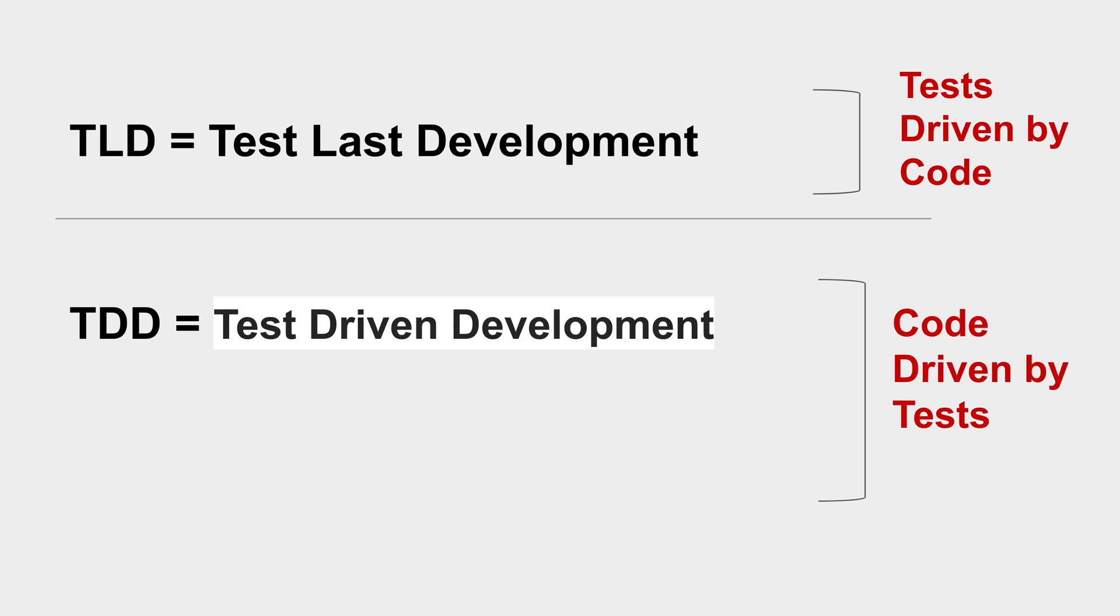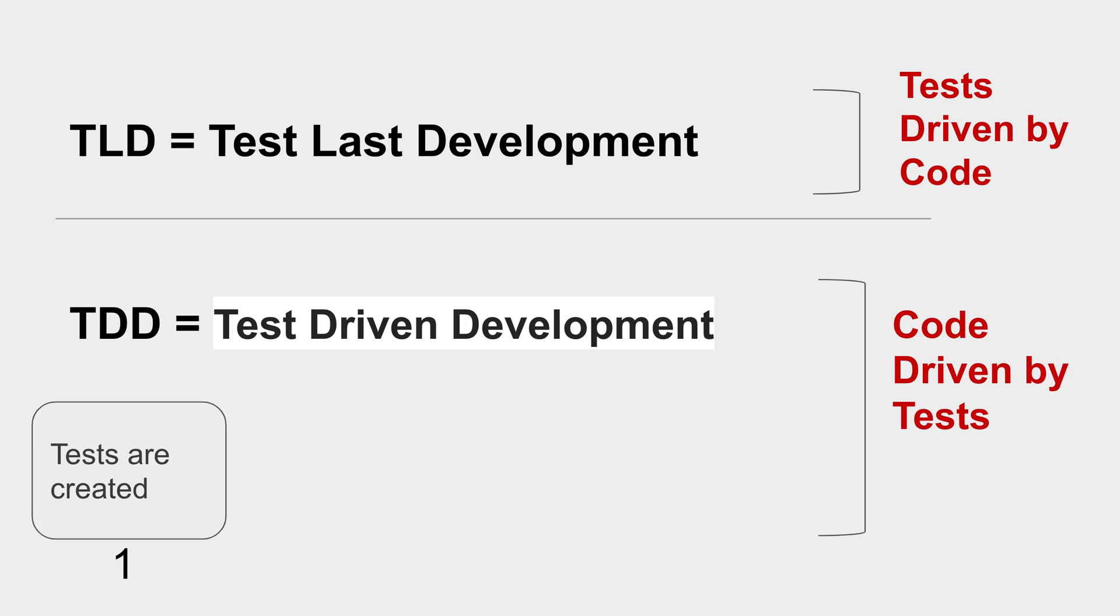here the code is driven by tests. The tests are created first and then these tests are executed which will